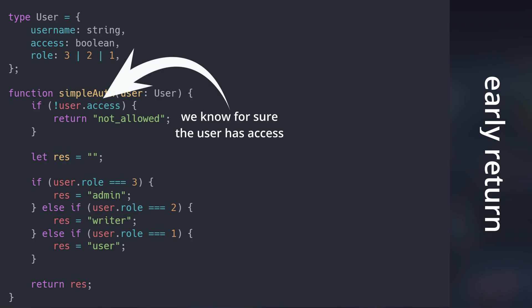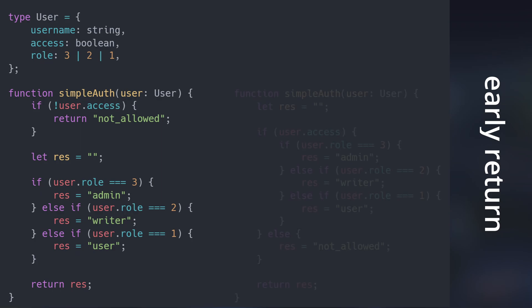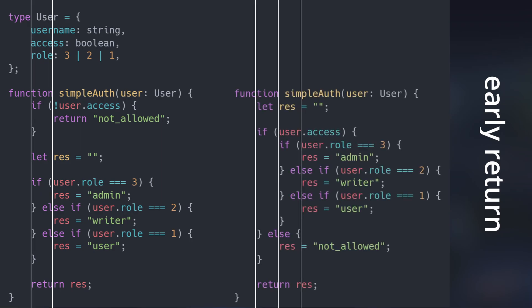This way, we know for sure that the user has access before even deciding on their permissions. As you see, we just got rid of one nesting layer, but in larger code bases, the results are truly amazing.